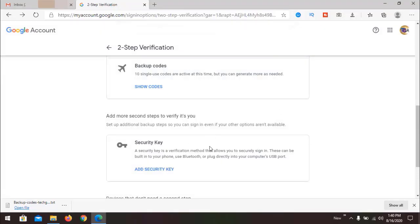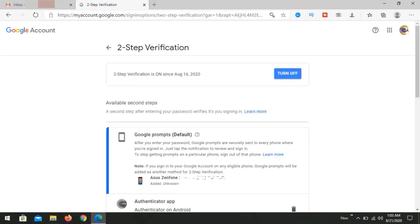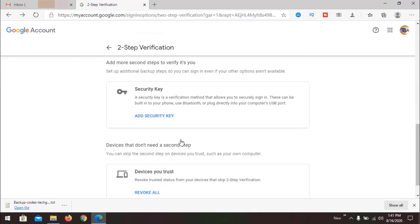Now you can use your authenticator app as well as a voice or text message or a Google Prompt — so you have more than one option to log in to your account. You can also add a security key, like a USB device that can be inserted into the USB port on your laptop or desktop, as another way to log in.